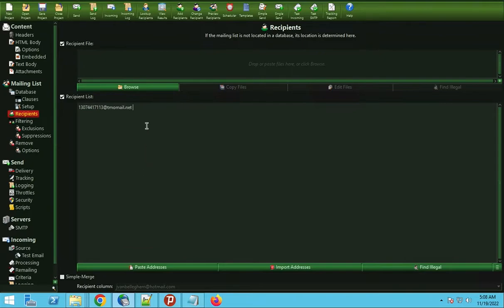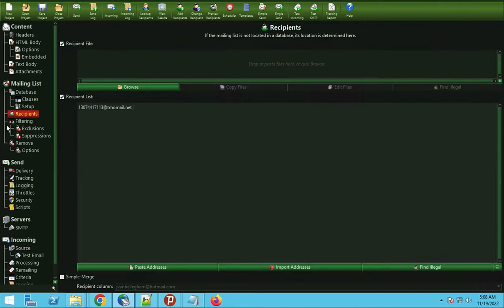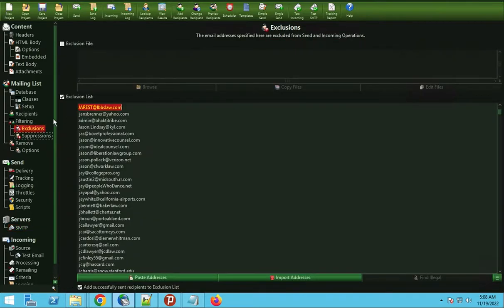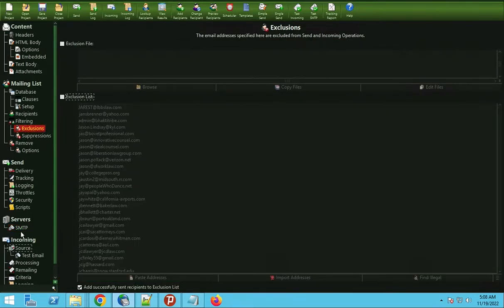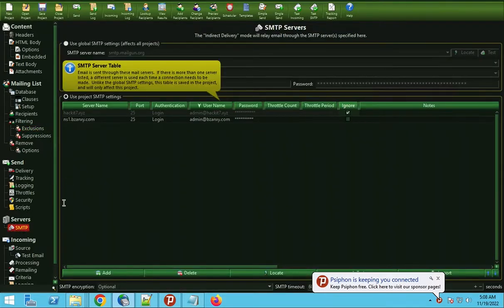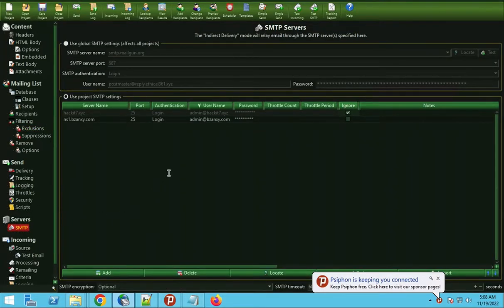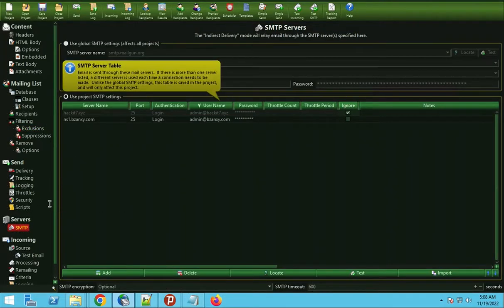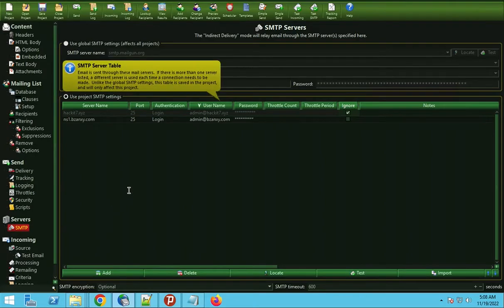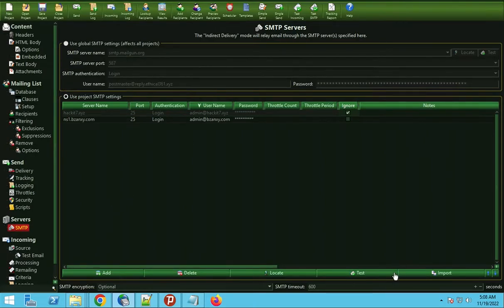Now check my SMTP exclusion list. Let me first test my SMTP if it is still okay. It says success. The SMTP is okay.